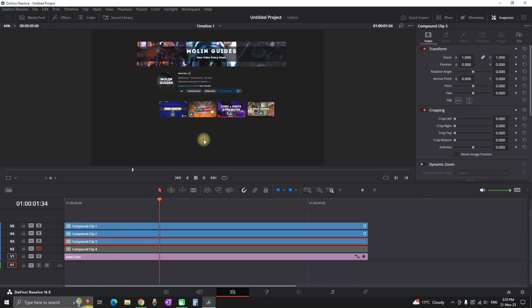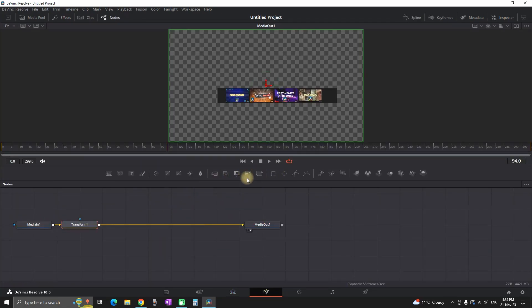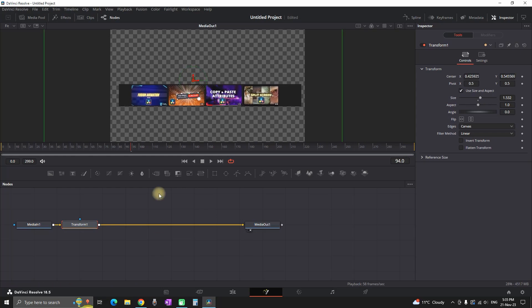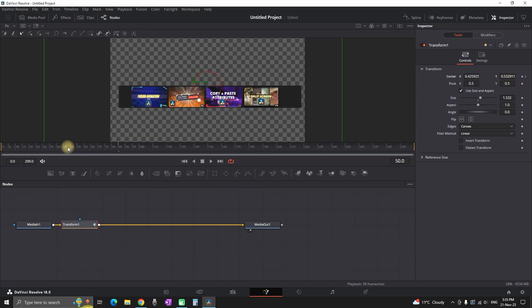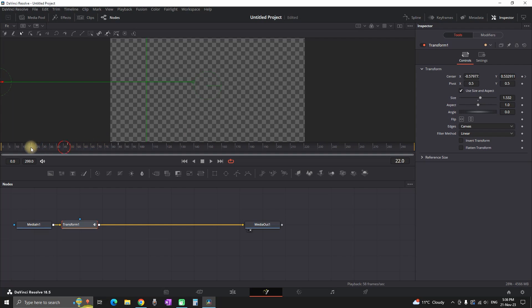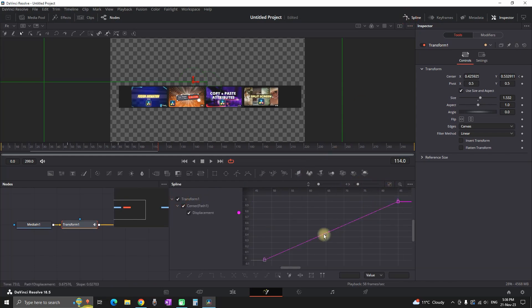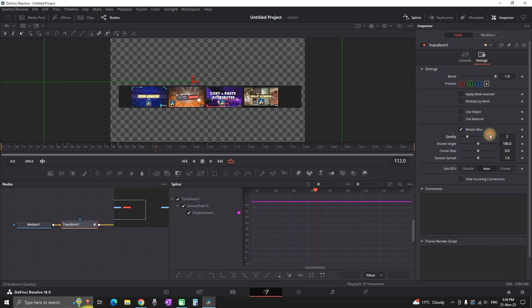I'm highlighting my third element, right-clicking, and opening in the Fusion page. Highlighting Media In, selecting the Transform icon, going to the inspector, increasing the size, and placing it where I want it. Then on the timeline I place it a little further than the previous one — around 15 frames difference between each element showing up. I create a keyframe there with the starting frame 20 or 30 frames before the ending. This third element shows up from the left side — we don't want everything from the same side. First from left, second from right, third from left, fourth from right.